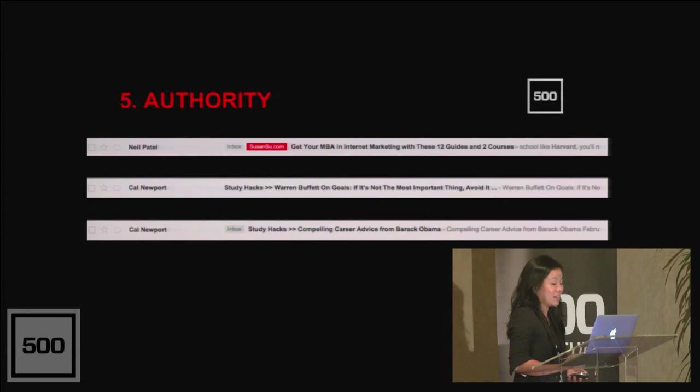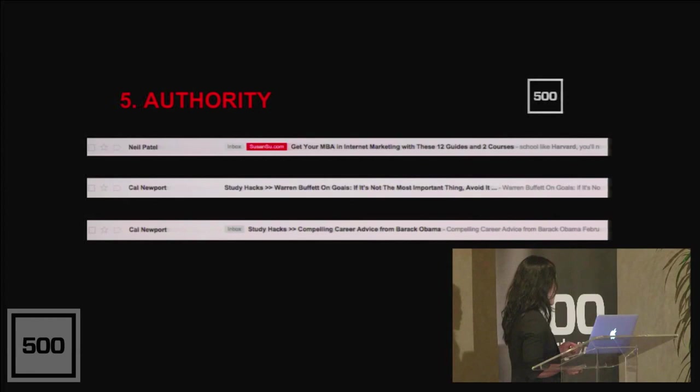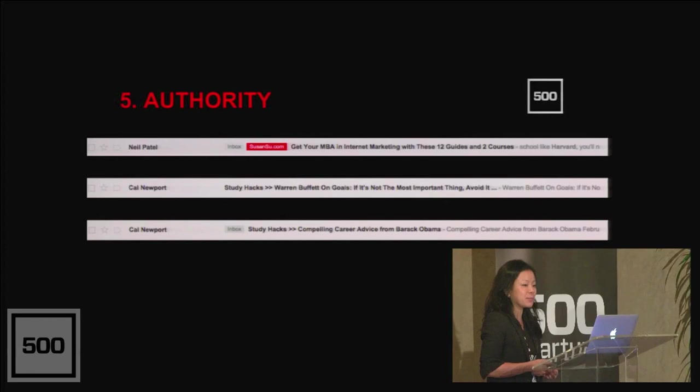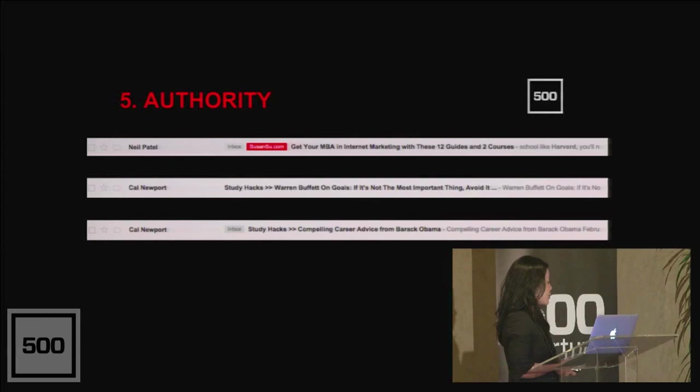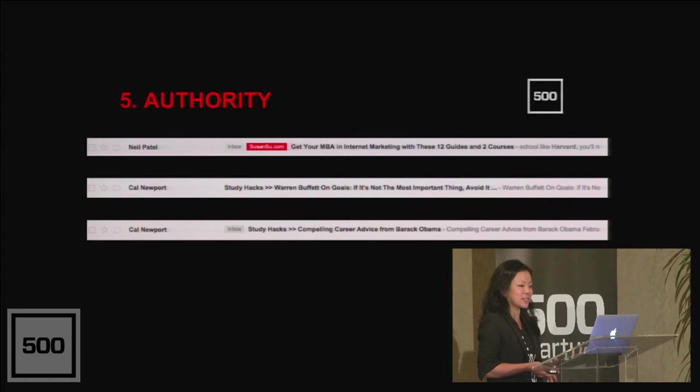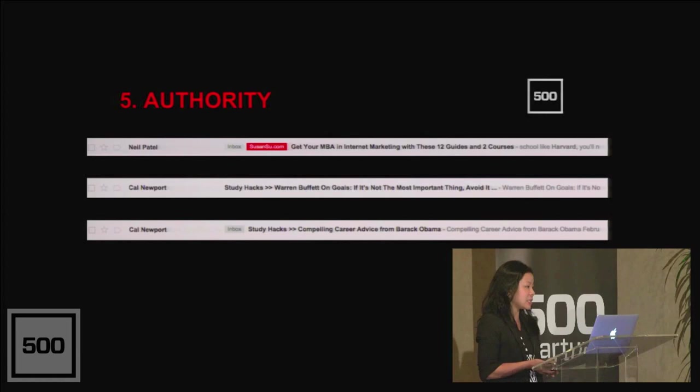Right here in these examples, Neil's subject line is get your MBA in internet marketing with these 12 guides and two courses. His use of MBA has immediate authority sway with his audience who are aspiring marketers and business types. Cal Newport is a computer science professor at Georgetown University who also runs an info marketing list called Study Hacks. His reference to Warren Buffet and Barack Obama are especially resonant to his audience of well-educated, success-oriented achievers. Here are a few examples of authority words that might be relevant to your category: doctor, researcher, scientist, CEO, CTO, CMO, maybe even investor.